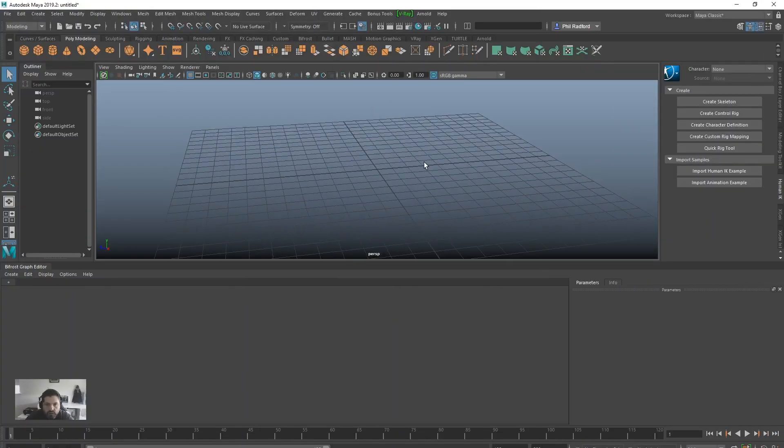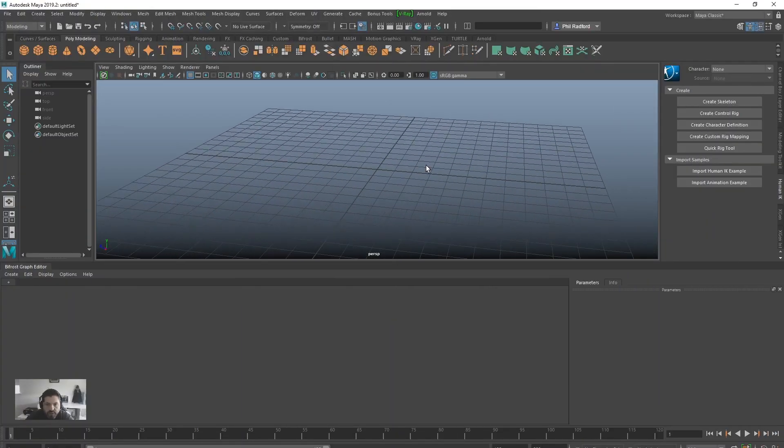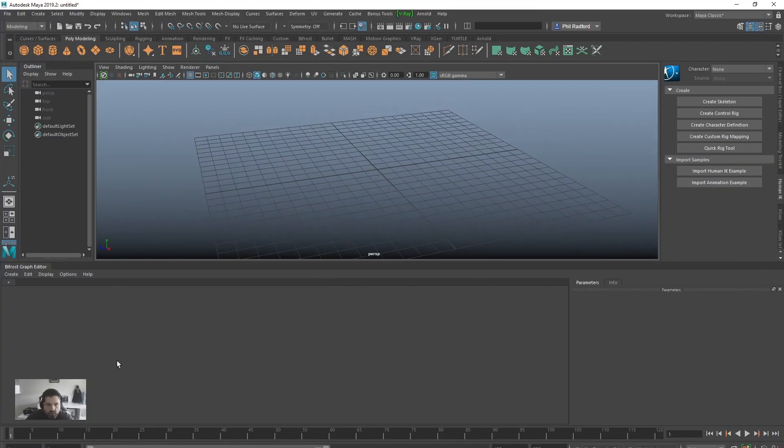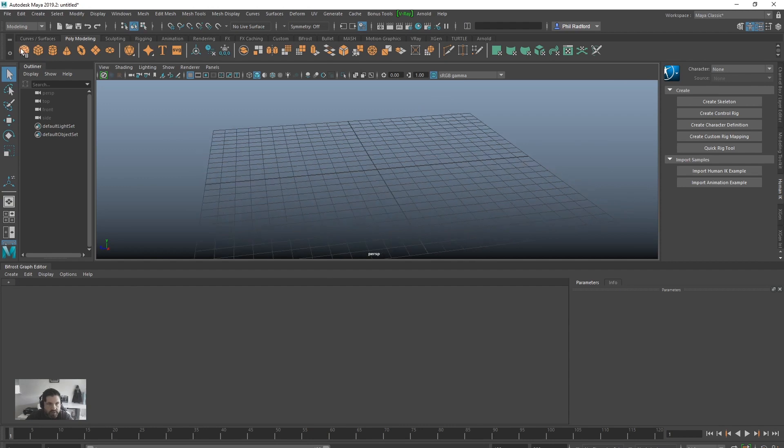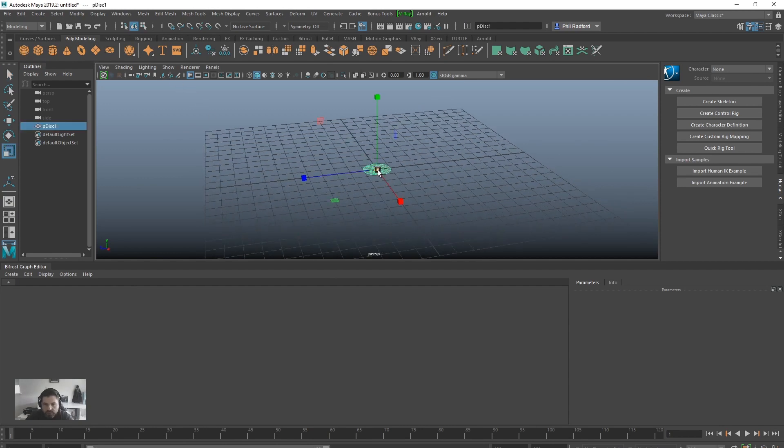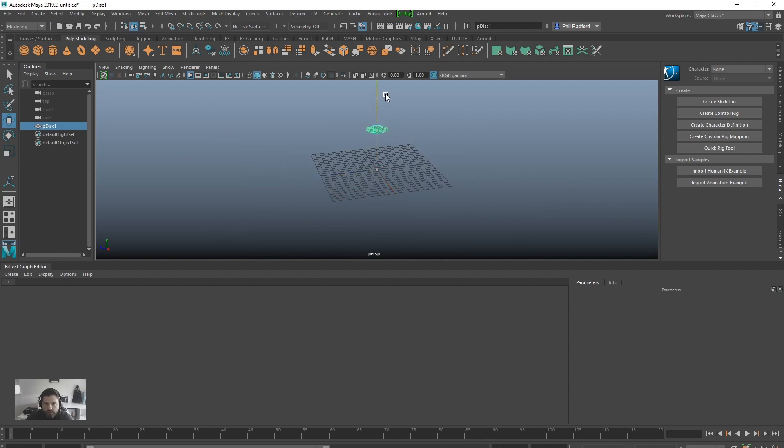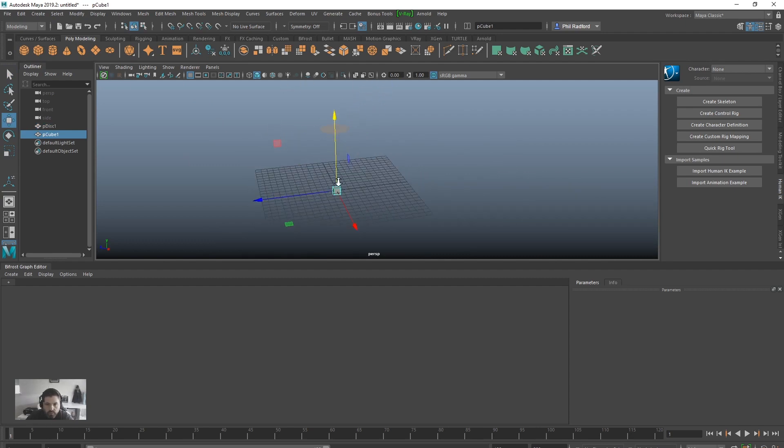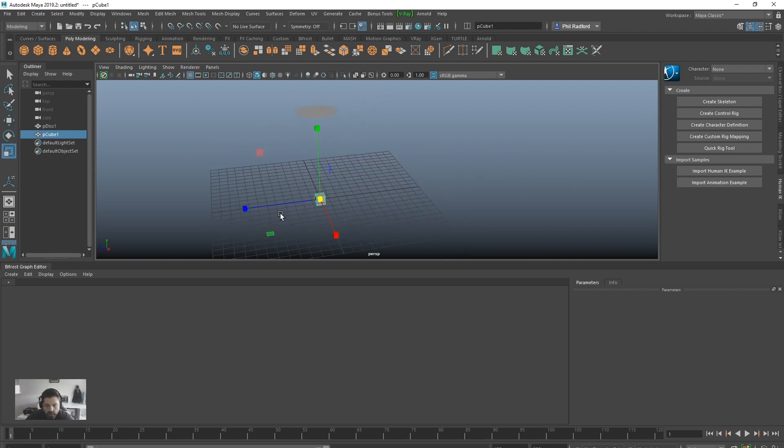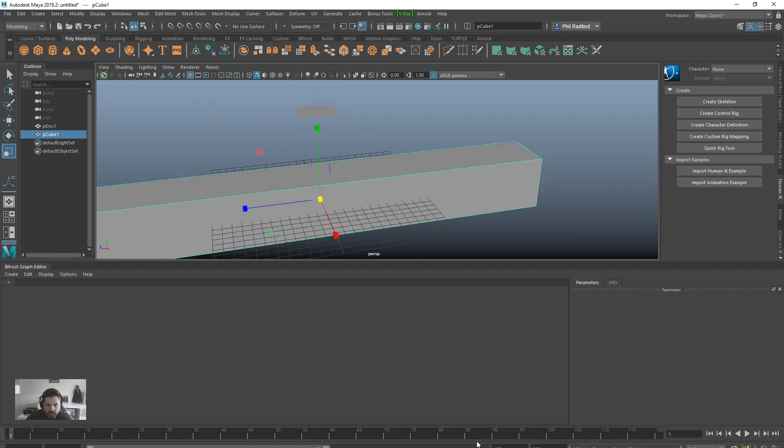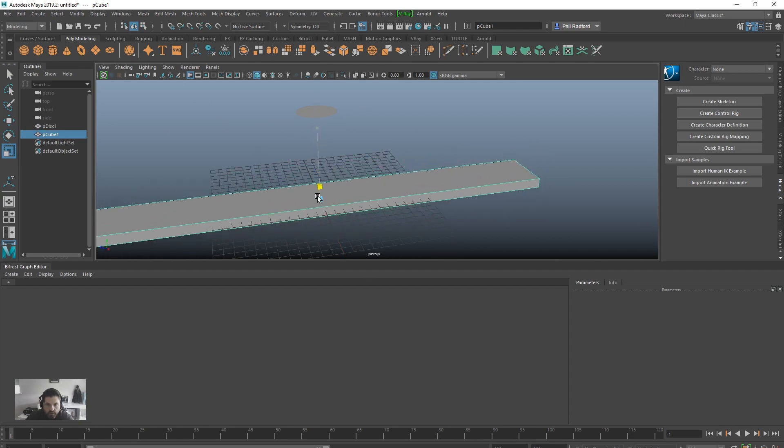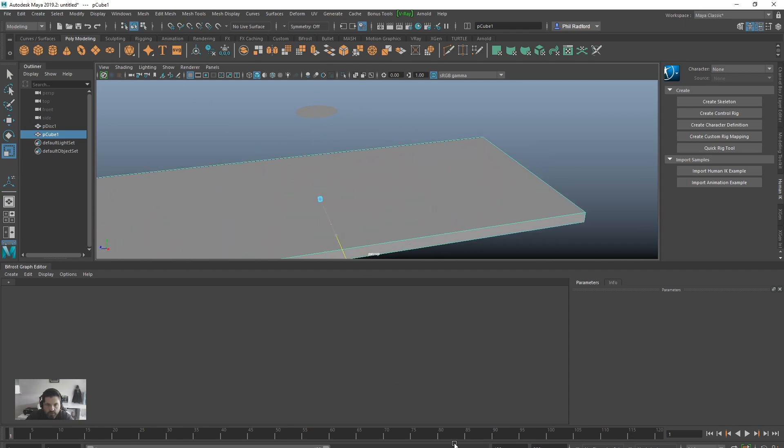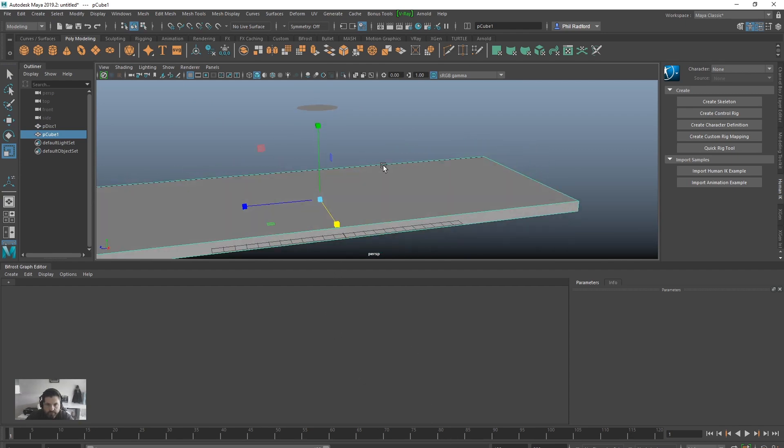All right guys, so quickly going to show you how to mesh some particles using the Bifrost Graph Editor today. Just going to create a disk, scale it up a bit, pull it up here. Now I'm going to create a cube, let's just scale that out, scale it along. A bit too big, right there we go.